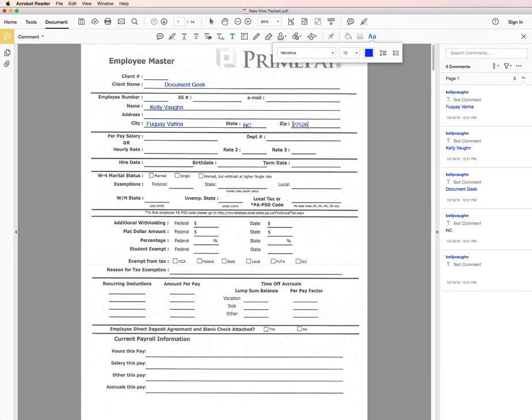And if you don't like the color or the font choice you can adjust that here under the text properties.